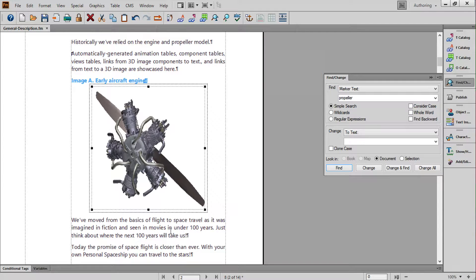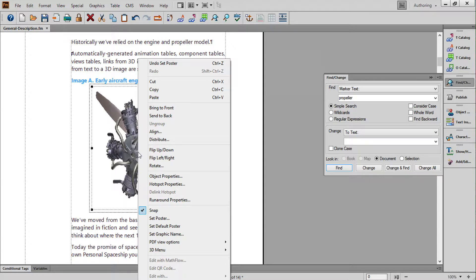And while it's not needed here, if this were a manual about this engine, I could link parts of the model to named destinations in my document, created using hypertext markers.